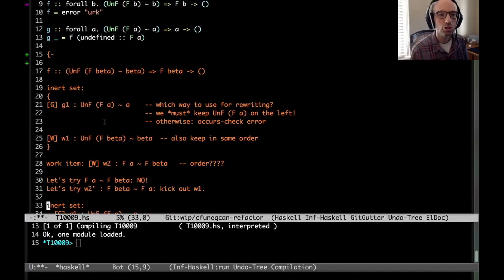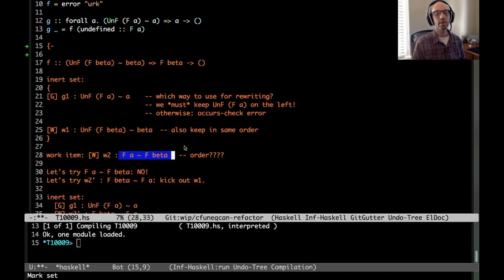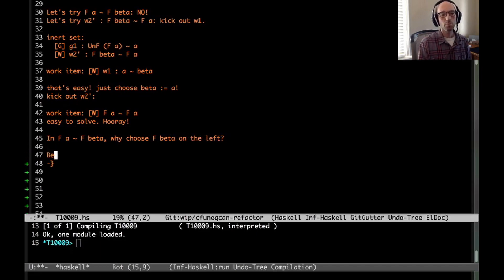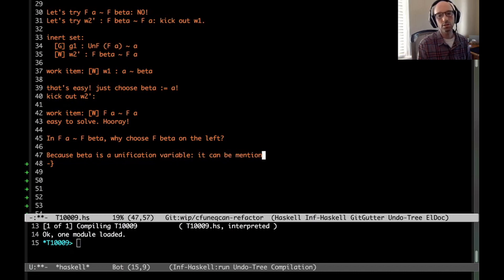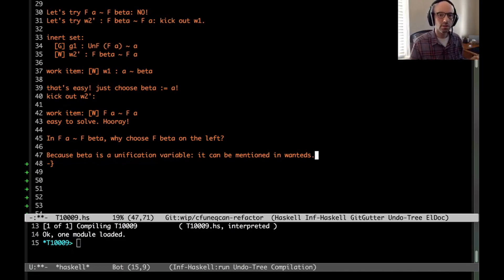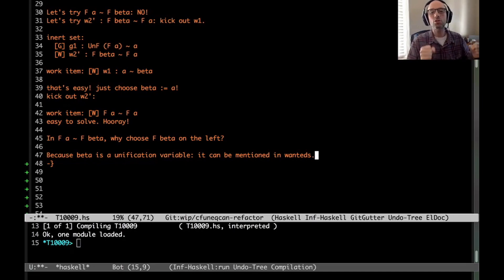It all comes back to the order we chose for W2. Why choose to put F beta on the left and not F A? Because beta is a unification variable — it can be mentioned in wanteds. So the idea is that if we're adding a wanted to our inert set, we want to set it up so that it can rewrite other wanteds. It's never going to rewrite a given. So putting F A on the left isn't going to help. We have a little analysis in GHC that says: if one side mentions things that can be in wanteds and the other side doesn't, orient it so that the things mentioned in wanteds are on the left.